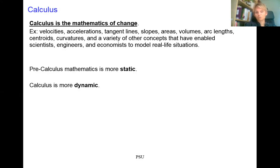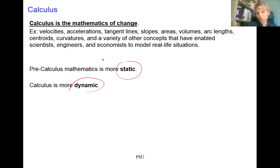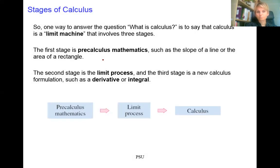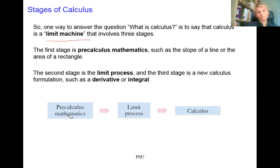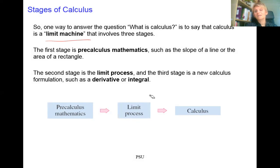Calculus is dynamic — it is the mathematics of change — while precalculus is more static. Calculus can also be thought of as a limit machine. We take precalculus tools like algebra and apply a limit process to create a new set of tools we call calculus. Calculus creates a problem, and in order to solve it, we always need algebra.